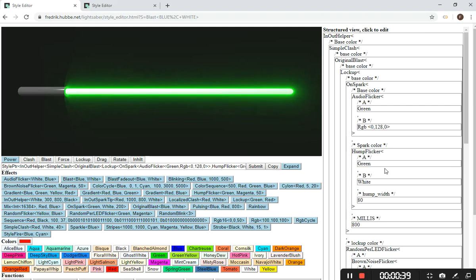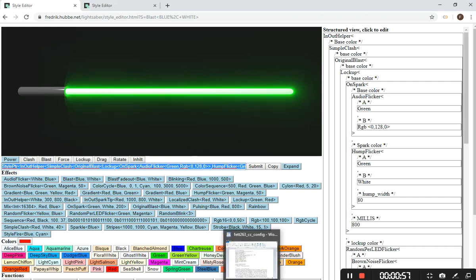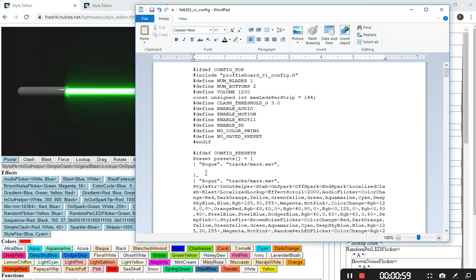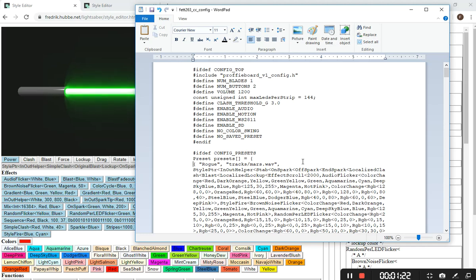Basically we've built a style and we're going to take this style and put it into my config file. After building this style, the first thing you want to do is hit the copy button. That will add the style PTR opening and the closing that's needed. Then I'm going to go over to my config file.